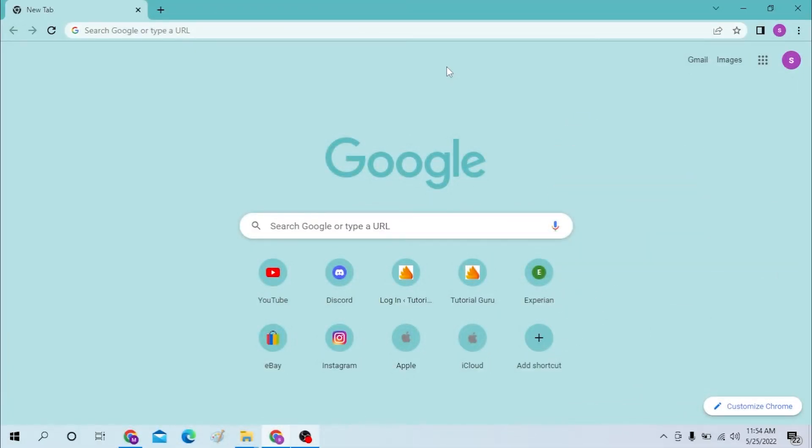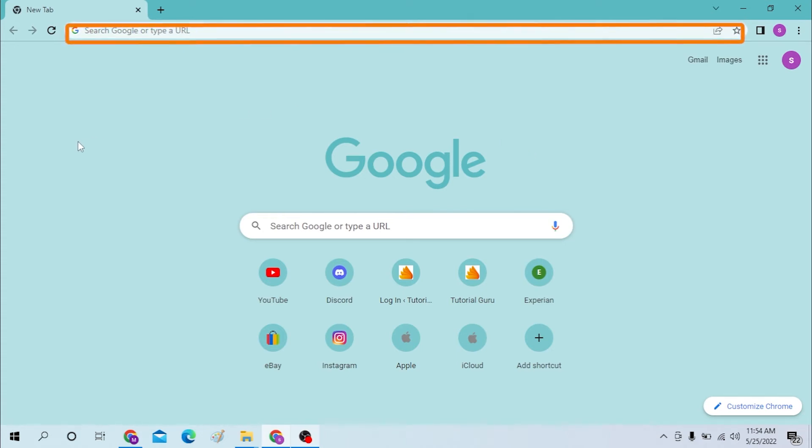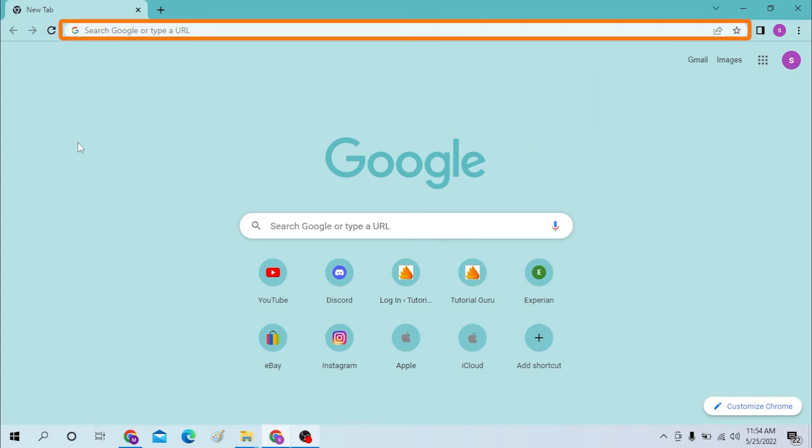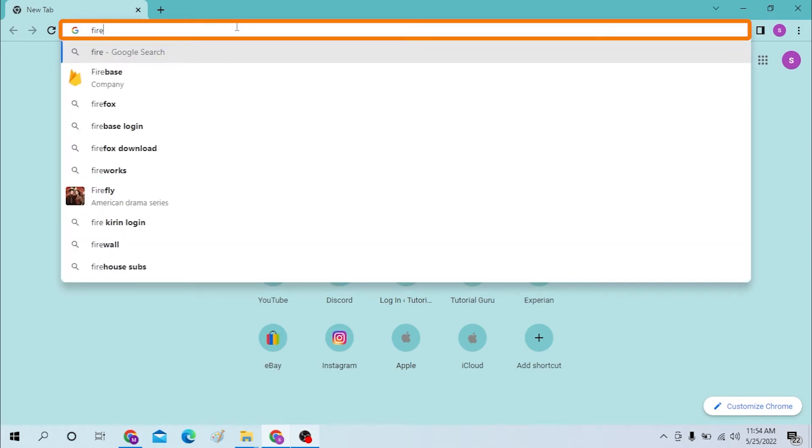Now on your computer, first open your preferred browser. I have already opened Google Chrome as you can see, and on the address bar type in firefly.